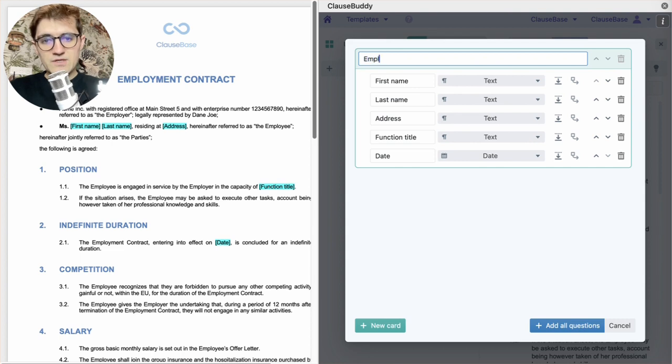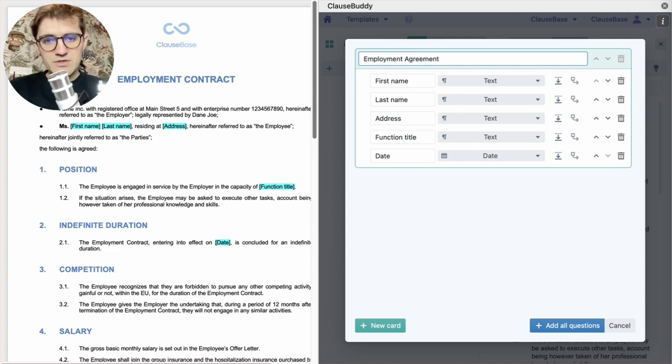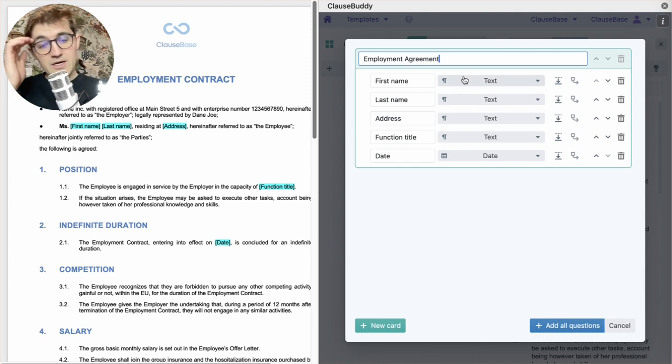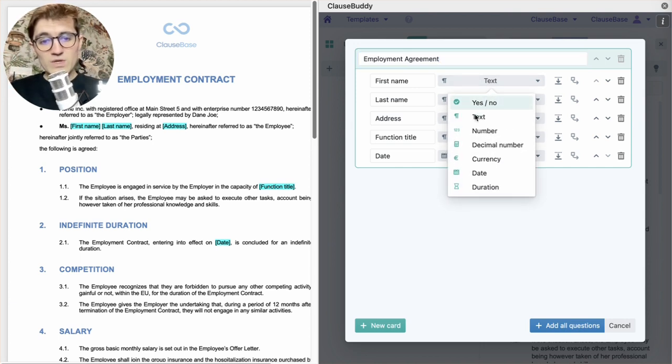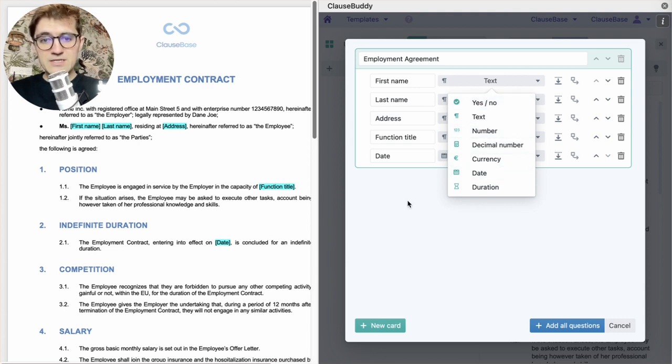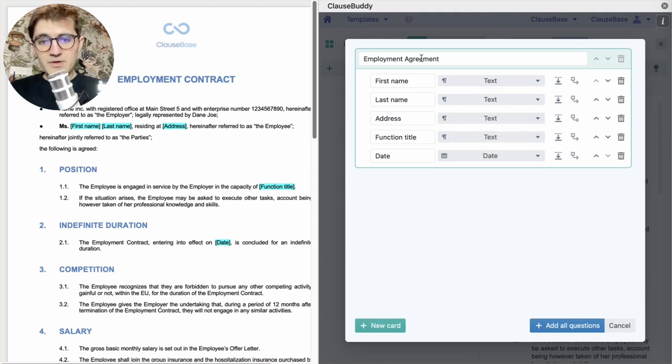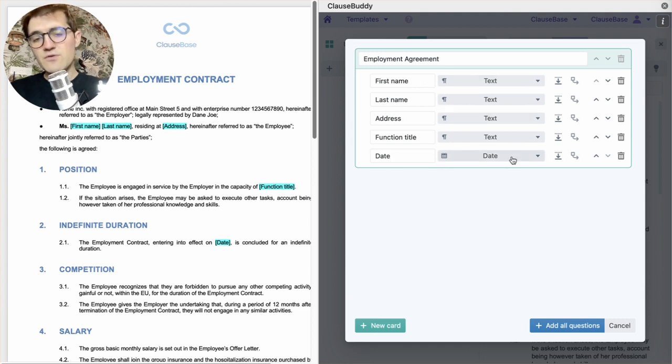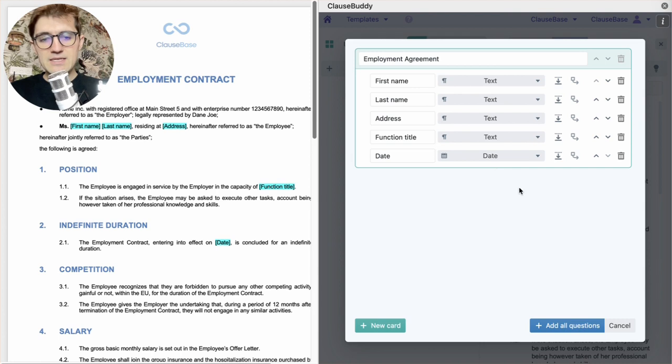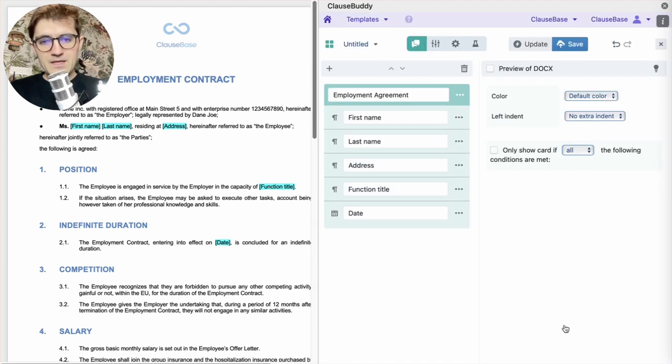We'll give this group of questions a name like employment agreement, for example. You can optionally tweak what type of answer you're expecting for this particular question. In this case, ClauseBuddy gets them all right. Obviously, we want text answers for all of these except for the date of the agreement, which is naturally going to be a date type field. And then we'll add all of those questions. And that's it.